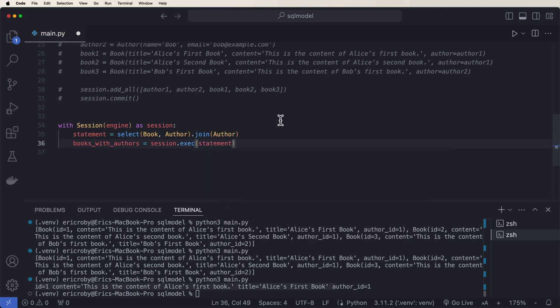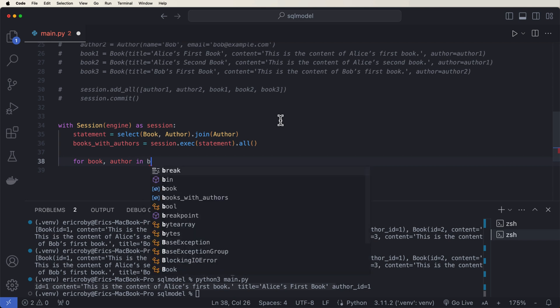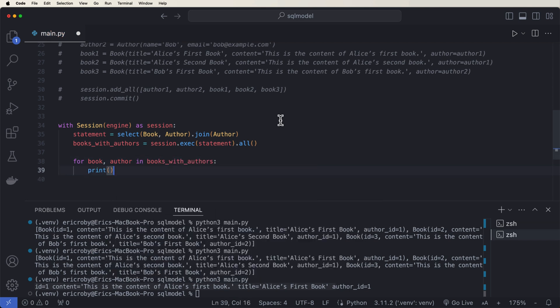Now we want to print out each book's title and the name of the author. So we can say for book author in books with authors. We just want to print an F string of our book book title and author author name.